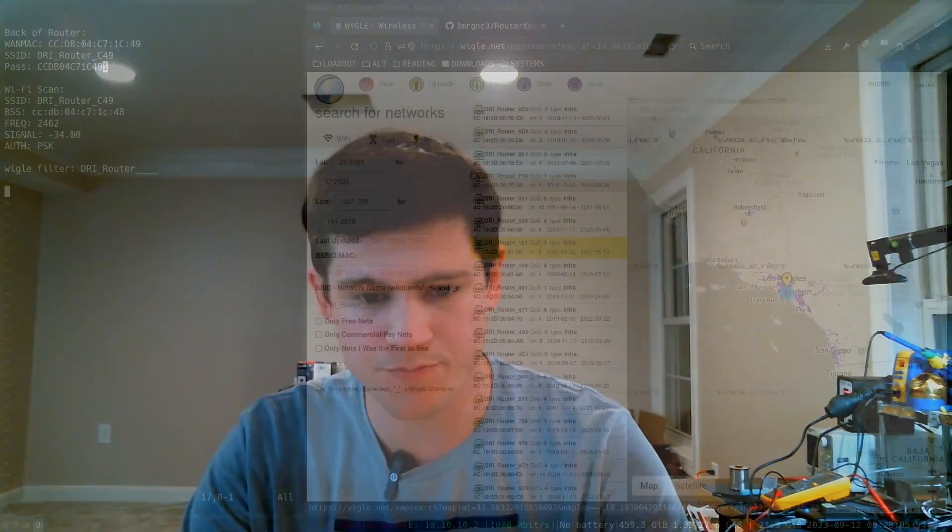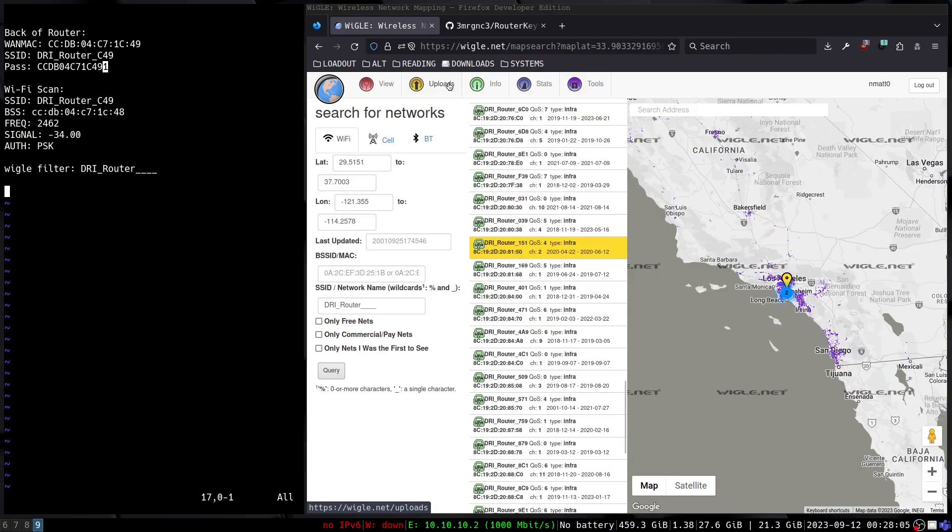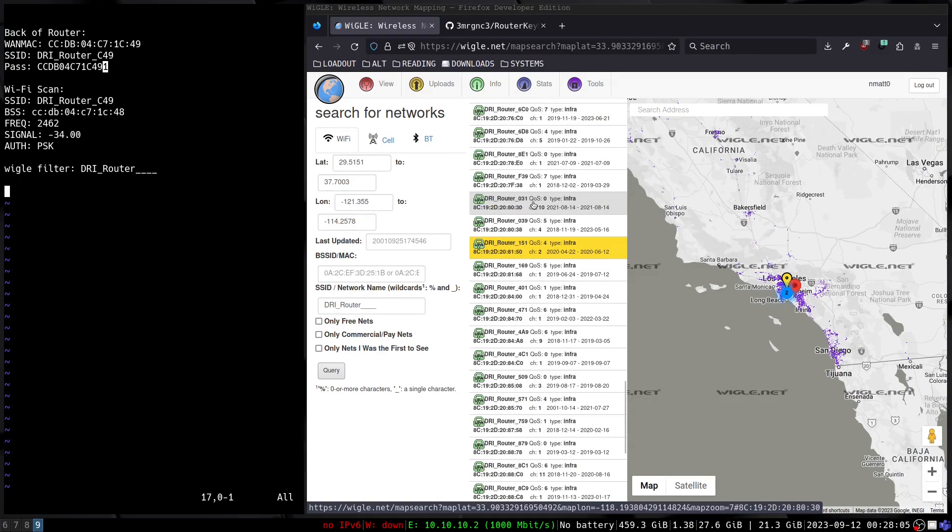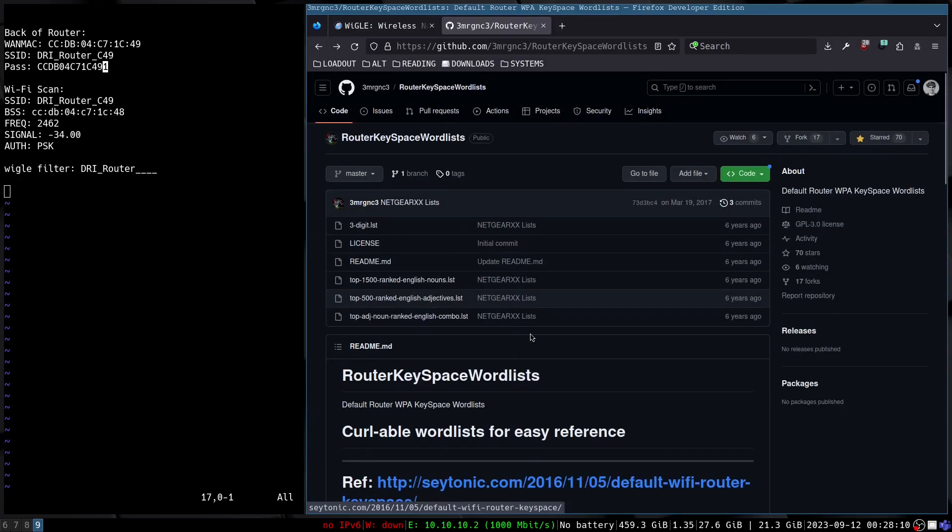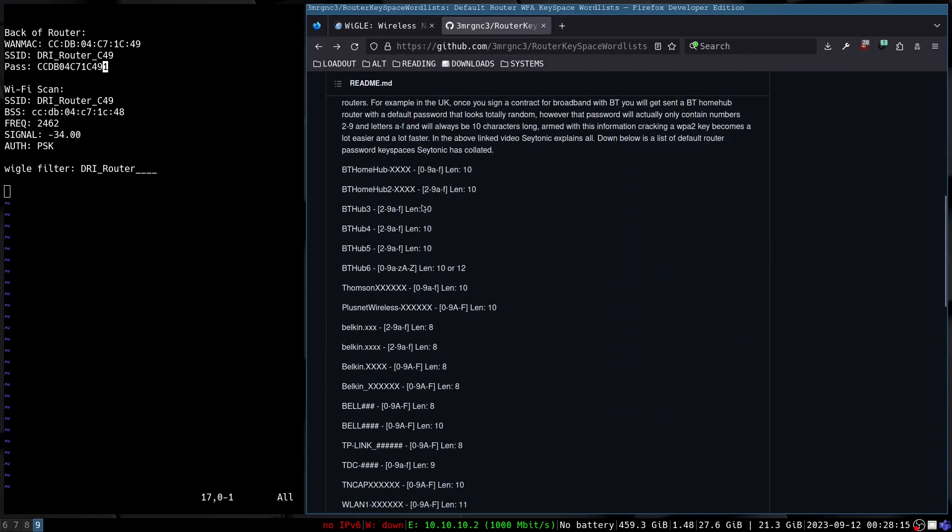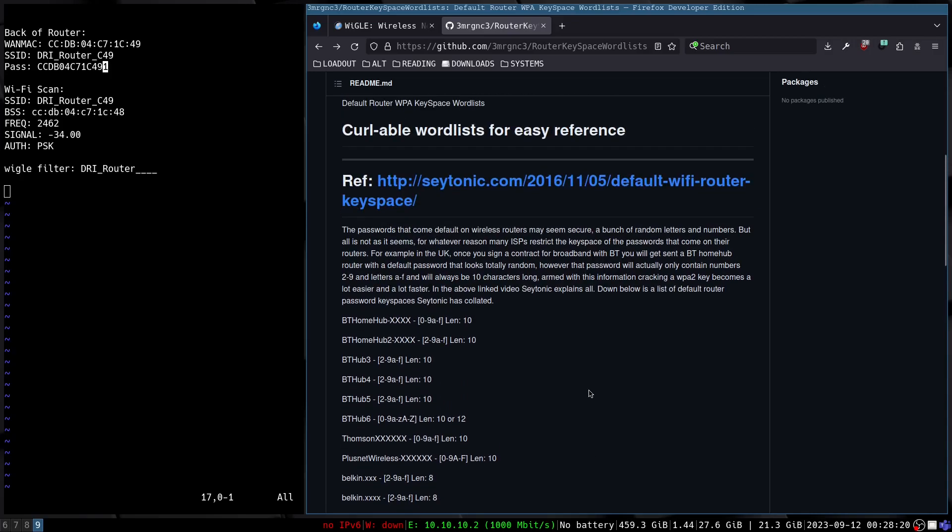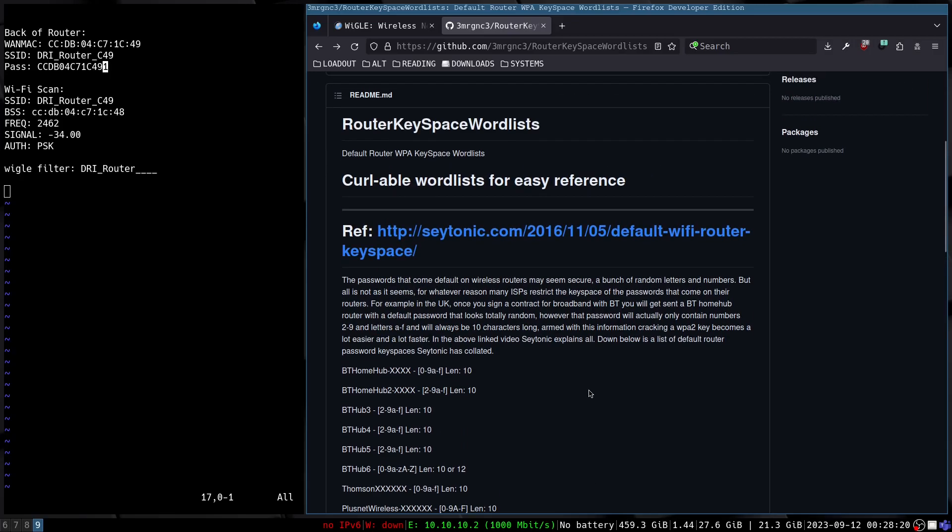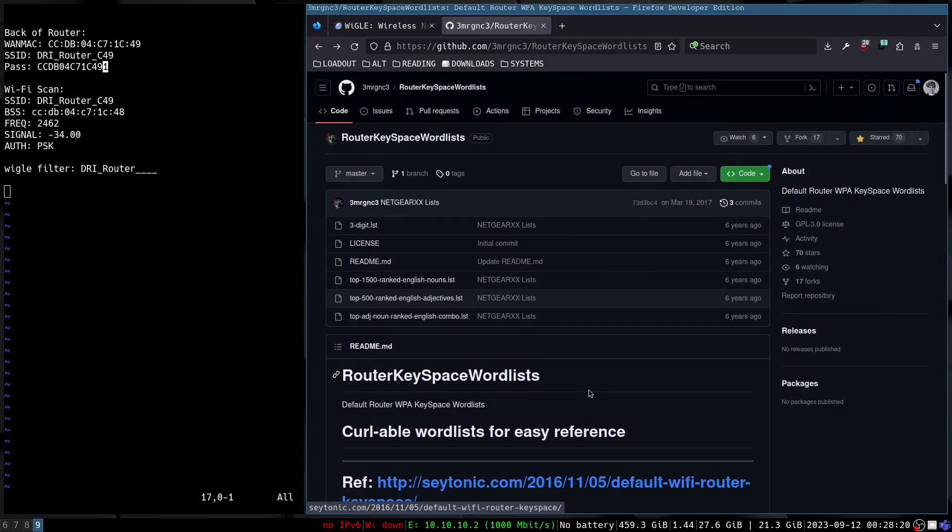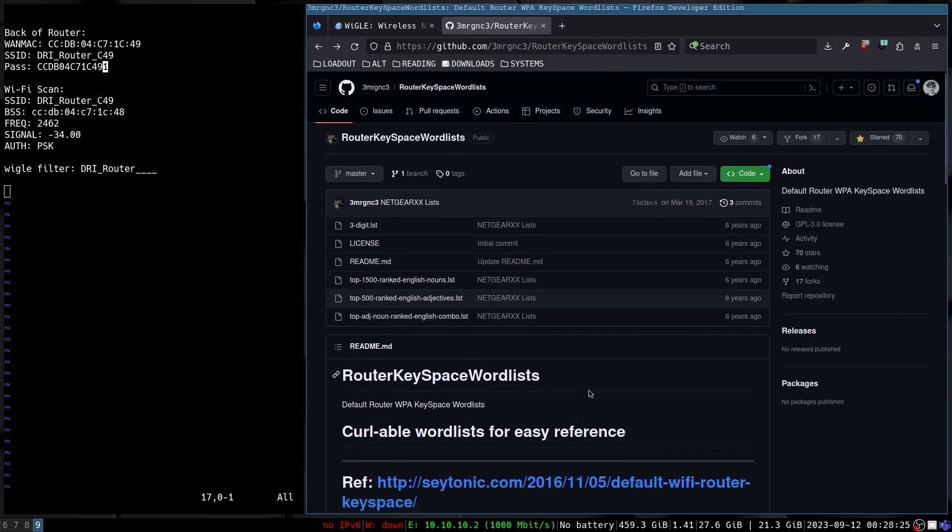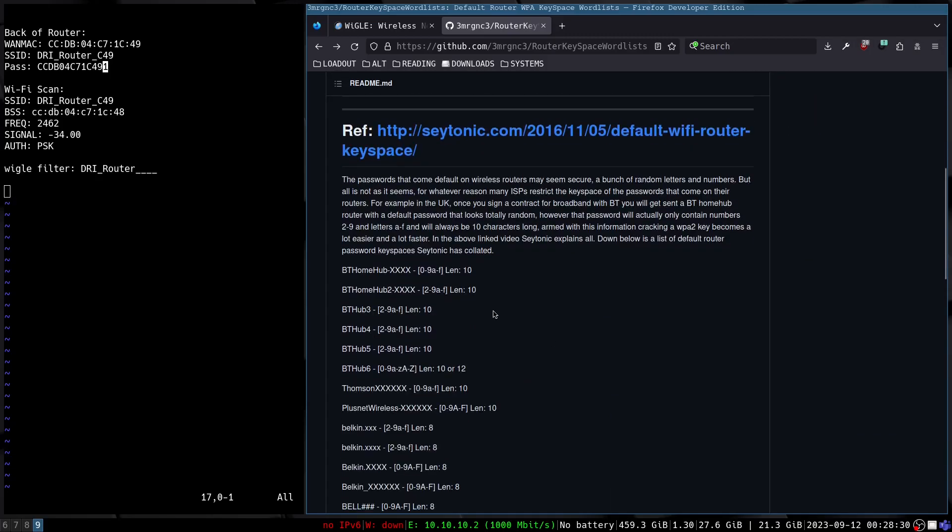I'm actually gonna share one more thing with you that is pretty interesting. So this is not the first router that has had an issue like this, and this is an excellent repository here. In the readme is where the real cool information is. I'll link this in the video description below. This is a repository that documents certain routers and the keyspace or wordlist that is being used to generate the passwords.